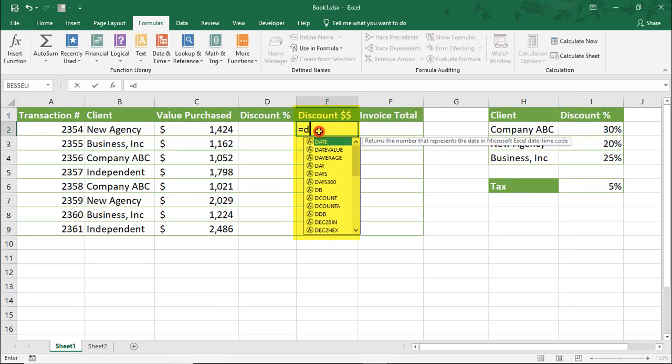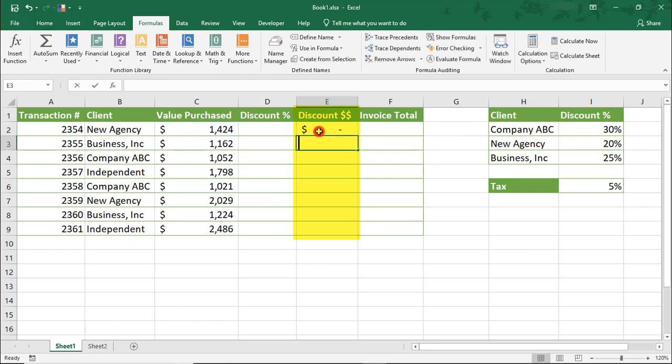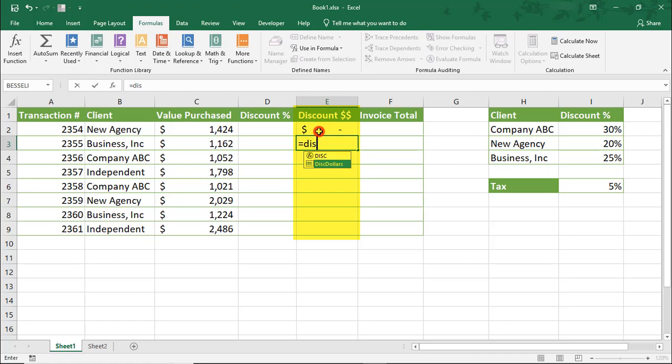And now, we can use our Discount Dollar named range anywhere we want to reuse this same calculation.